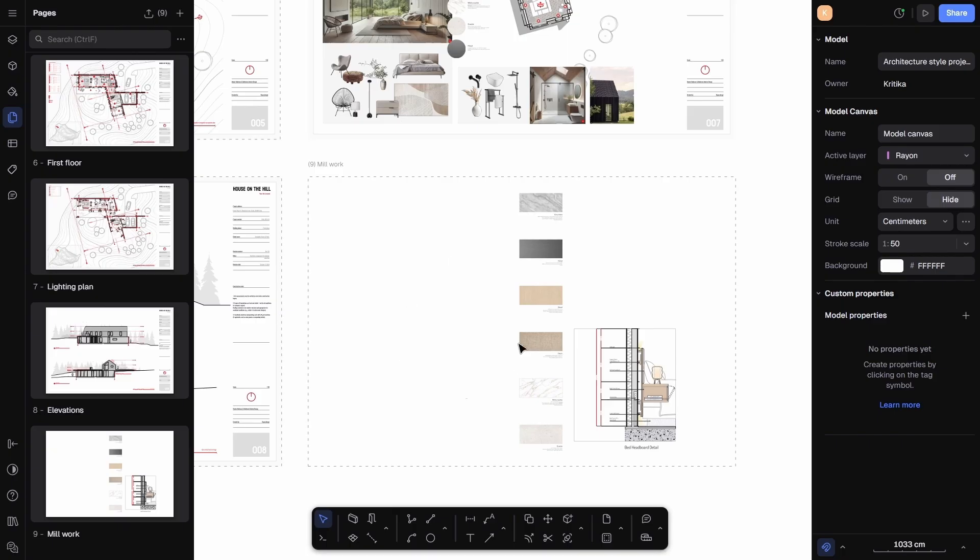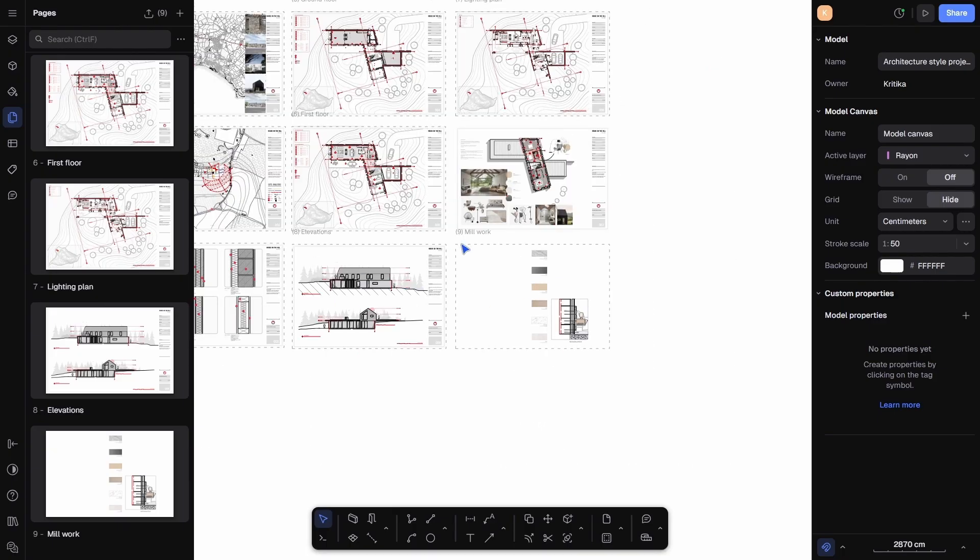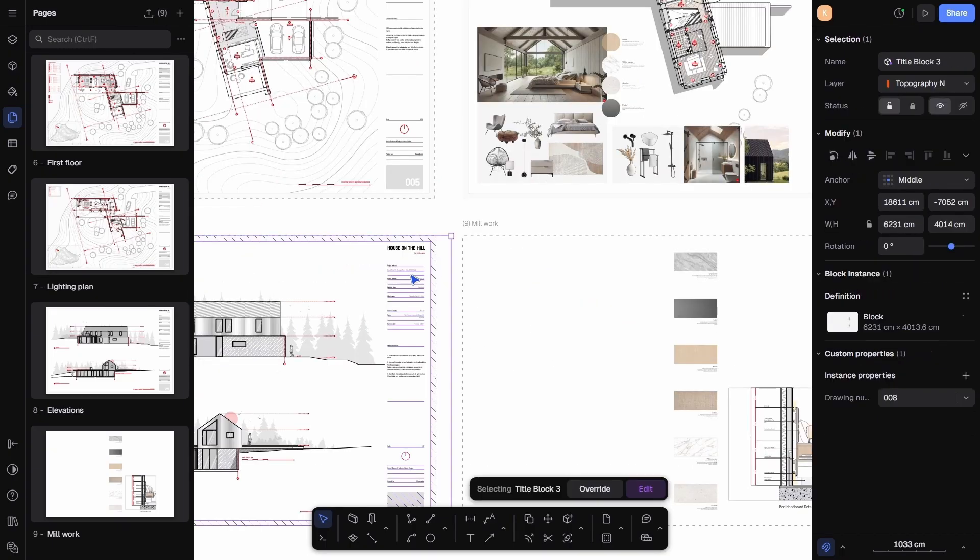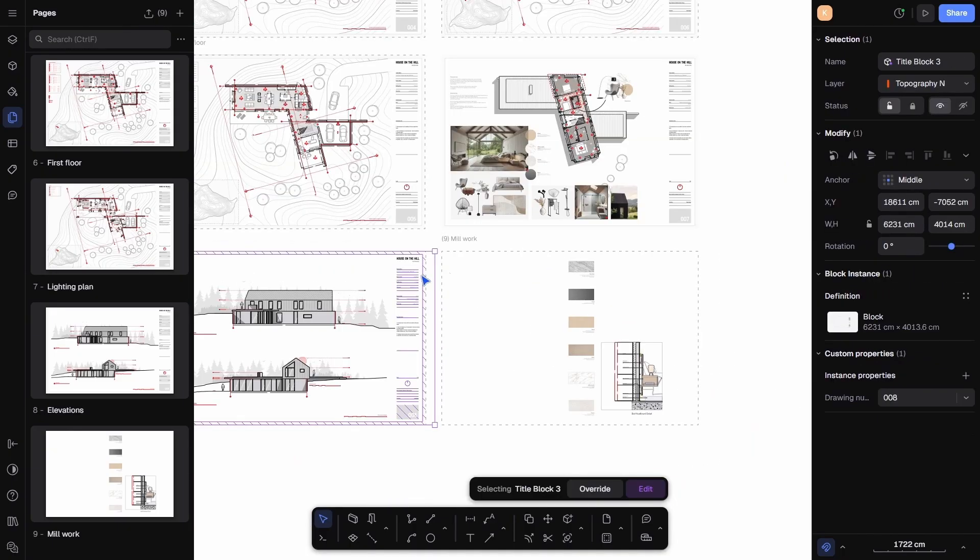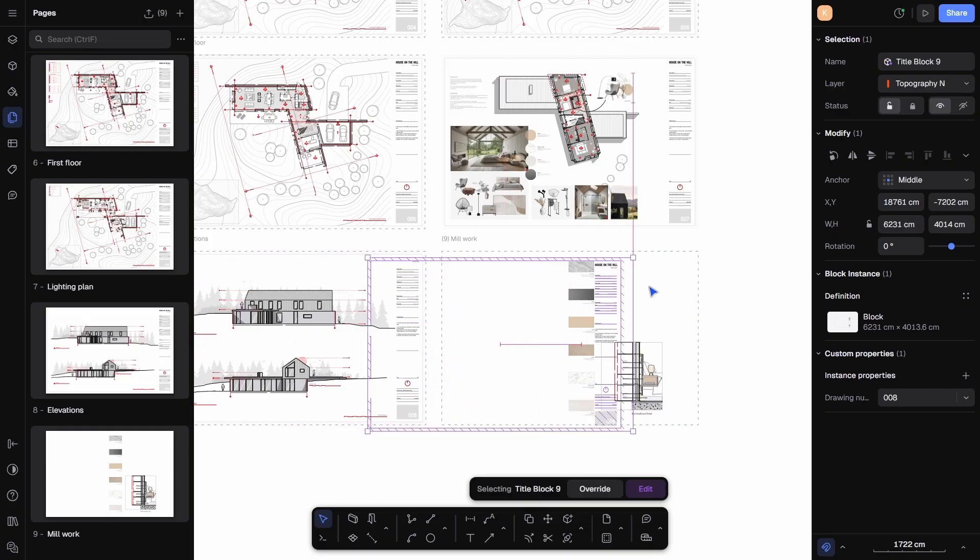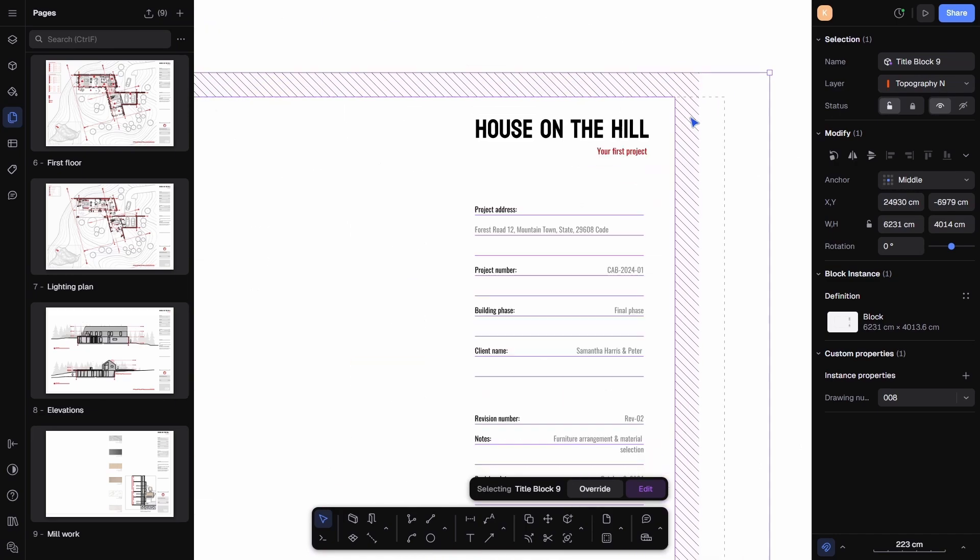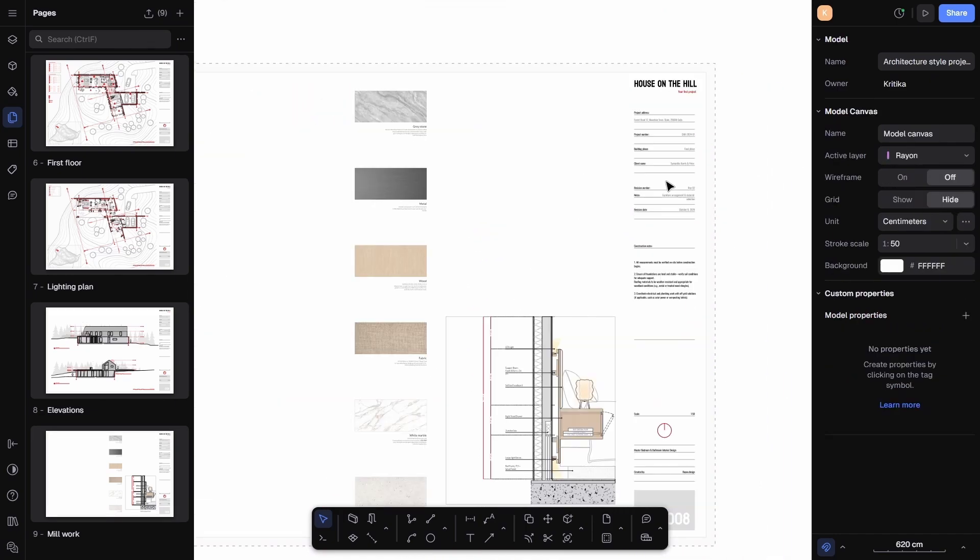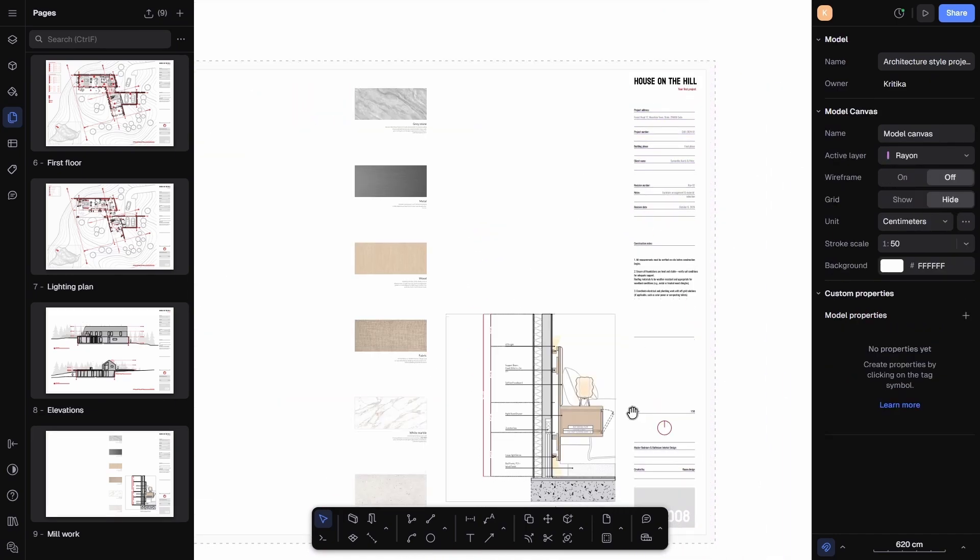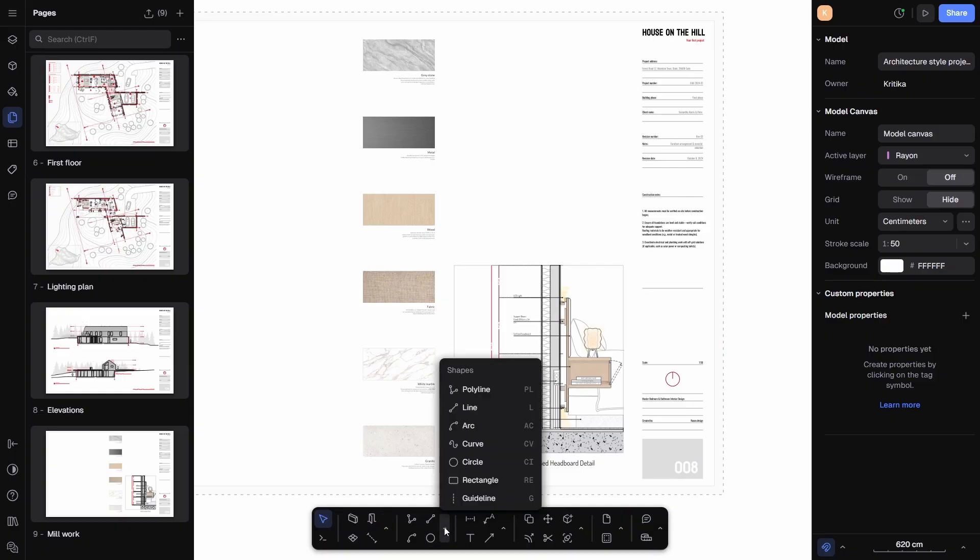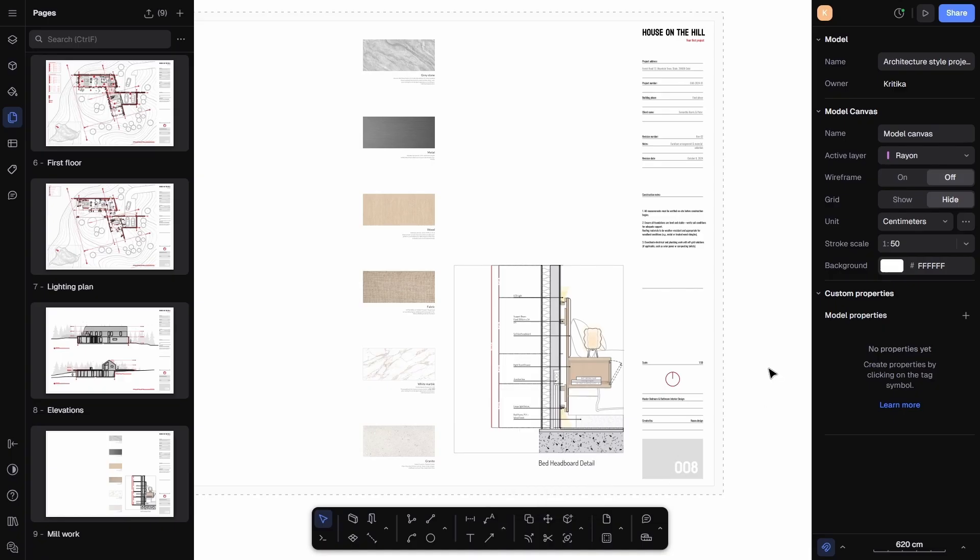Next, I need to add a title block or seal to the sheet. In my case, I have already created one on another page so I will just copy paste it here. But if you want to create your own, you can easily do that by using the rectangle or polyline tools from the bottom toolbar to draw the boxes and lines, and then add text using the text tool. It's a simple process, and if you don't want to start from scratch, you can also use the ready-made templates from the Rayon Design library.